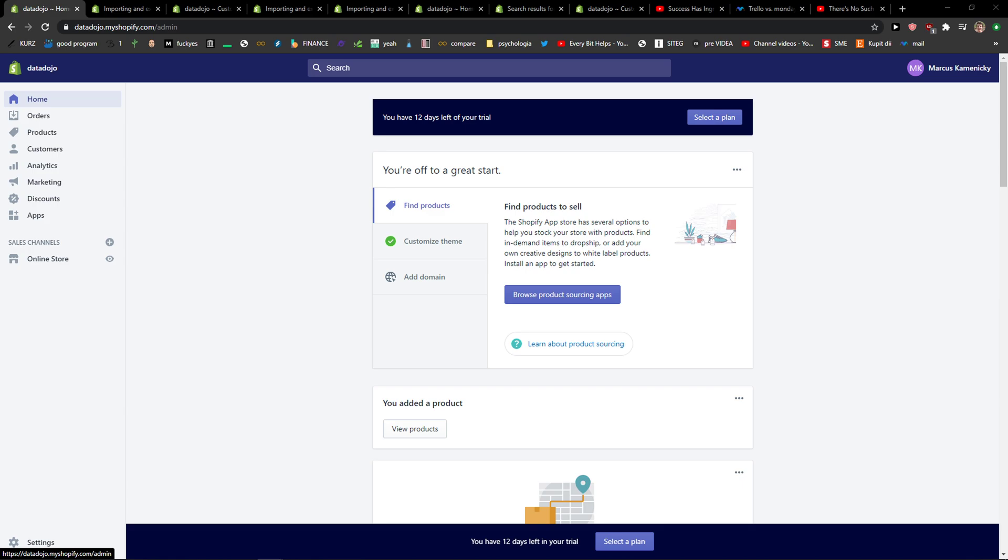Hey everybody, my name is Marcus and in this video I'll show you a simple way how you can add cookies consent to Shopify store. So let's start.